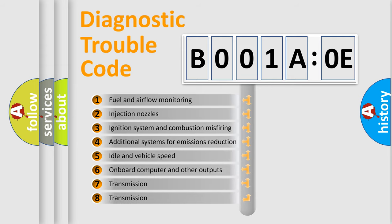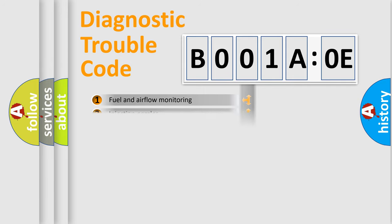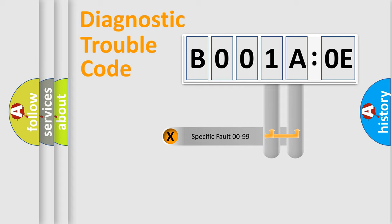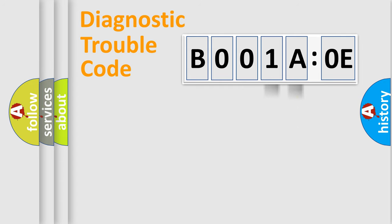The third character specifies a subset of errors. The distribution shown is valid only for the standardized DTC code. Only the last two characters define the specific fault of the group.